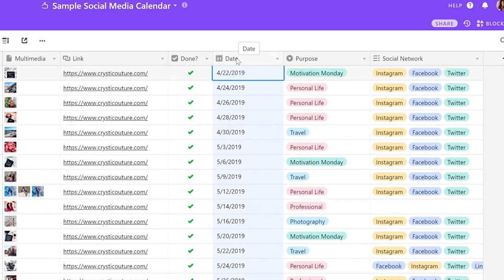This column is a little self-explanatory. This just shows you when this social media post is planned to be scheduled for.